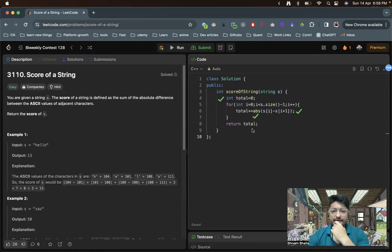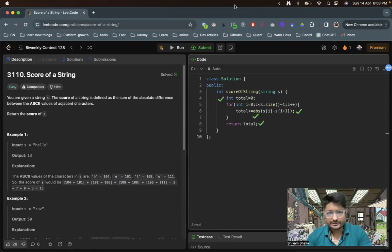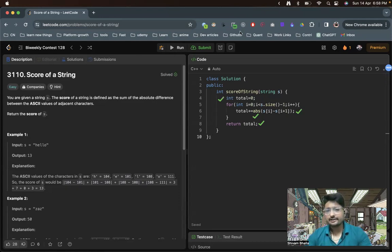And in the end, return the total. Nothing much difficult here. If you still have doubts, you can mention in the comment box of this particular video. I'll see you in the next one. Please like and bye.